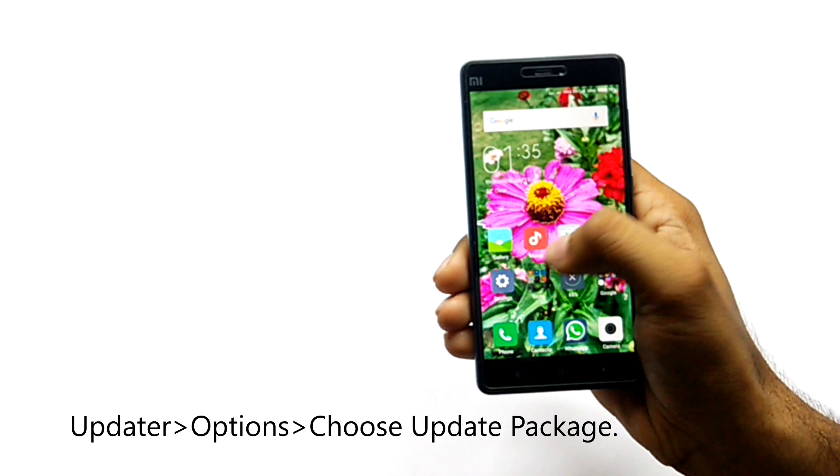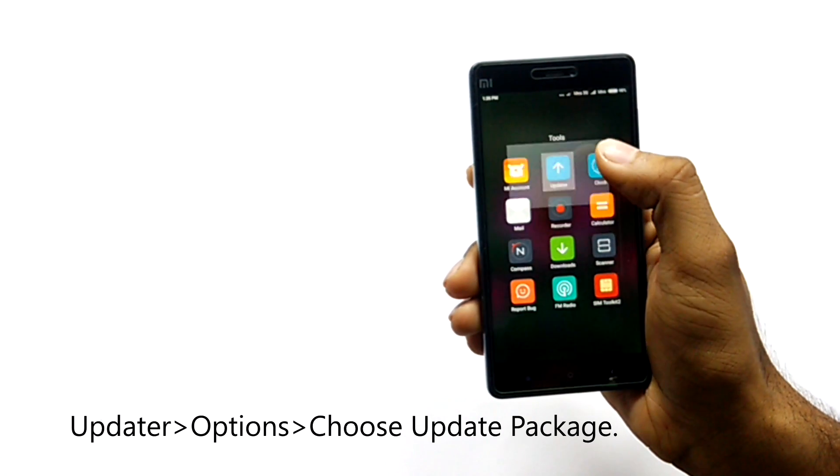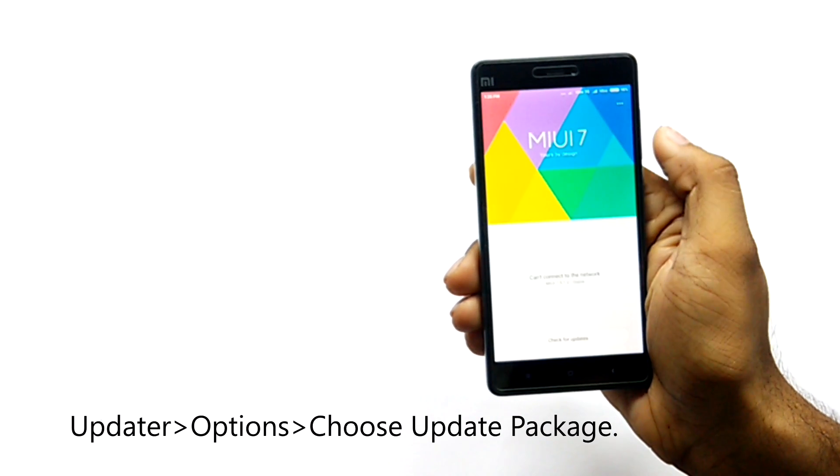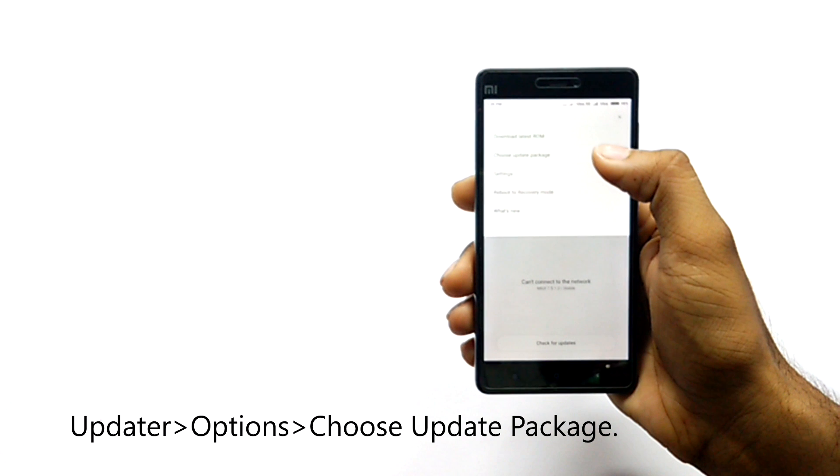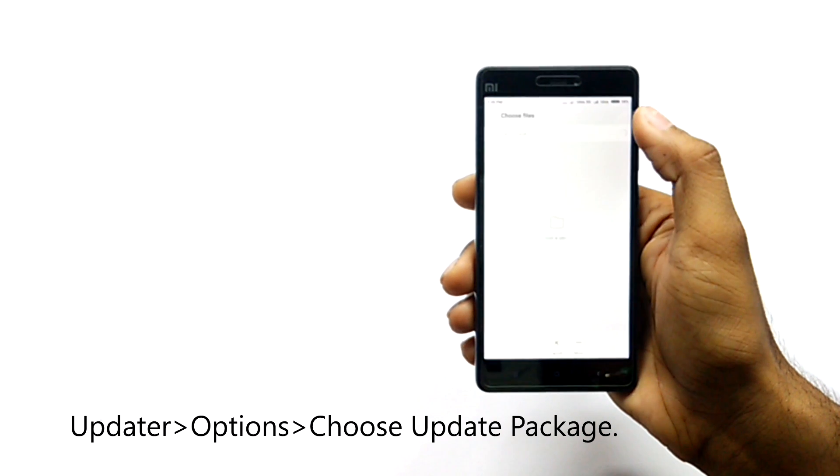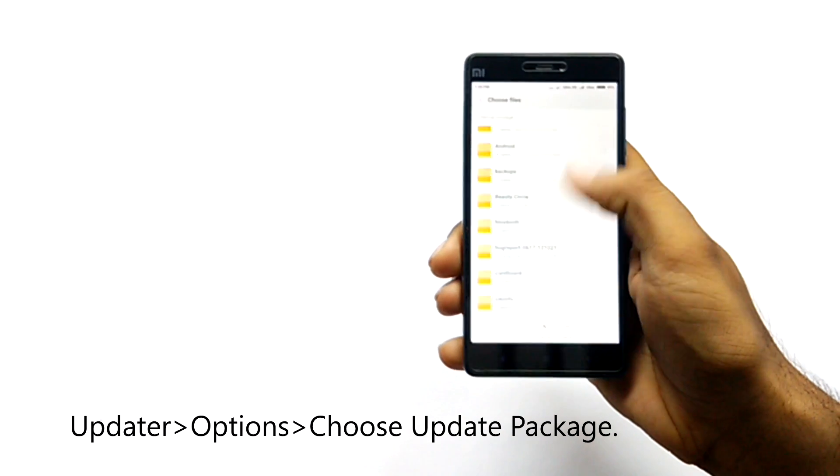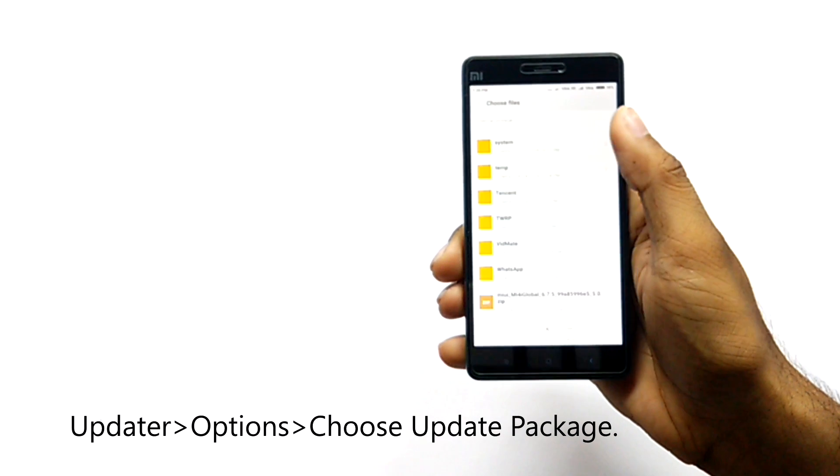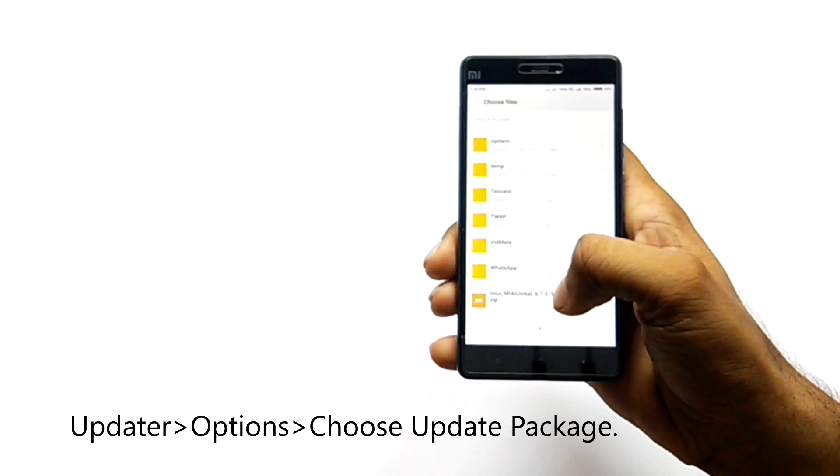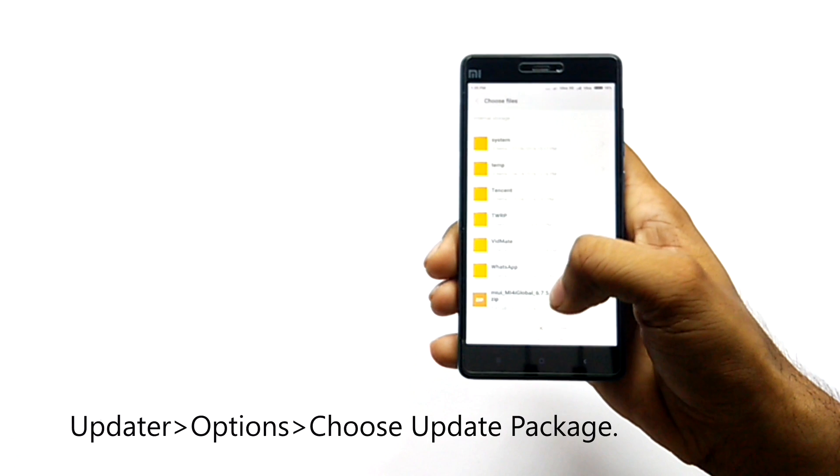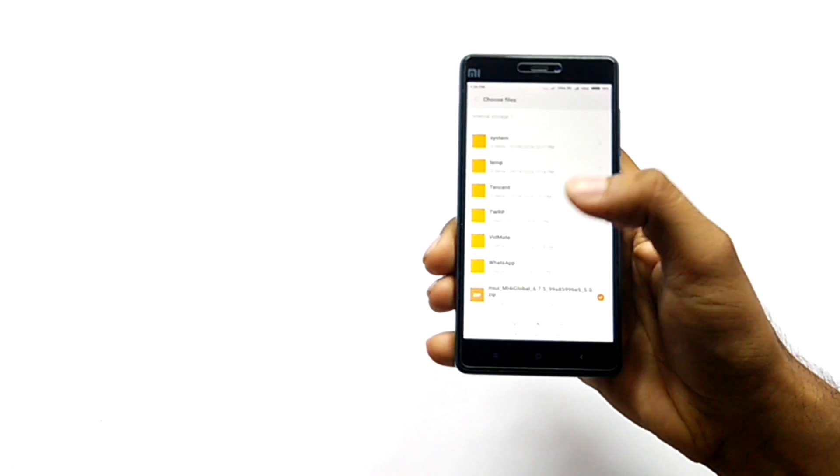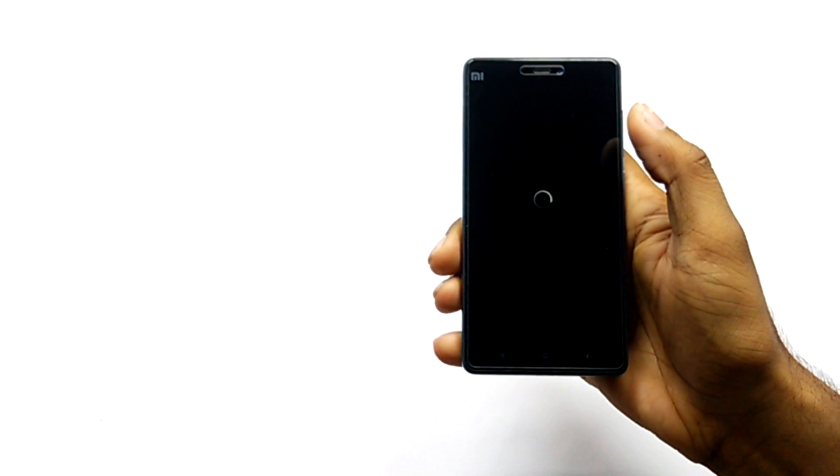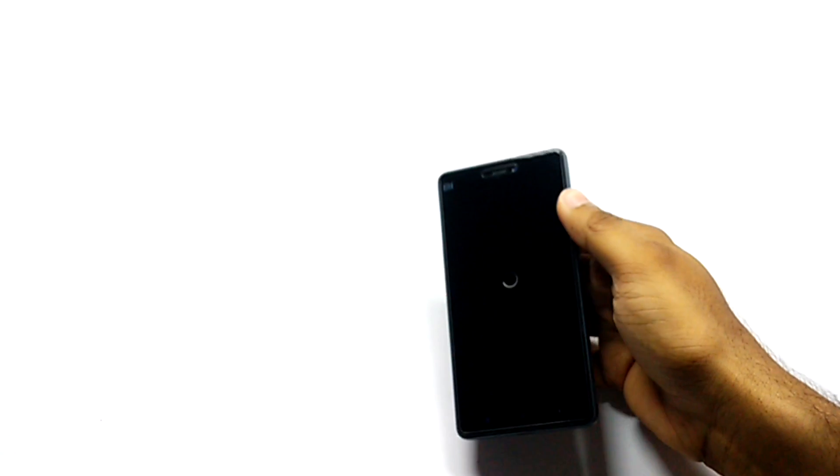After copying your ROM to your device, just go to the Updater app, select Options, and then go to Choose Update Package. Locate your ROM where you have placed it, tap on the ROM, and your device will start updating.